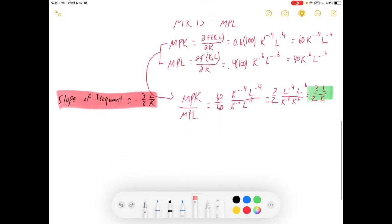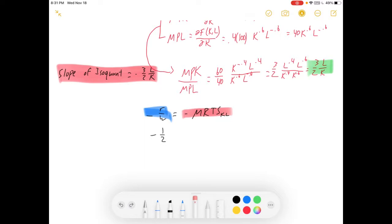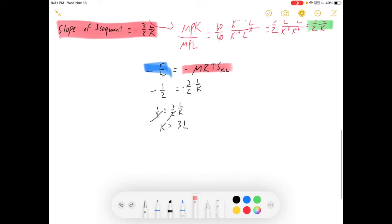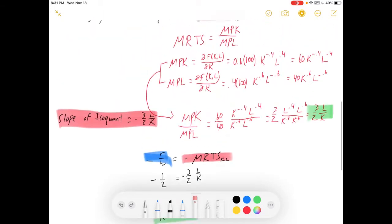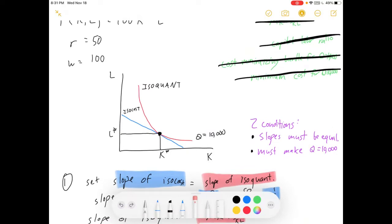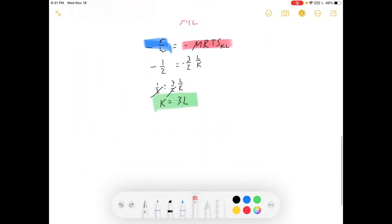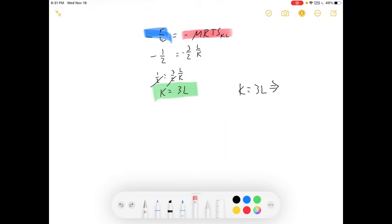We're going to set the slope of the isocost equal to the negative MRTS to get our first condition: minus R over W equals negative MRTS. So minus one-half equals negative three-halves times L over K. Simplifying, you get K equals 3L, or equivalently L equals one-third K. This ratio is really important — it tells us that in order for the slopes to be equal at the tangency condition, we need three times as much capital as labor. K equals 3L implies the slopes are equal.